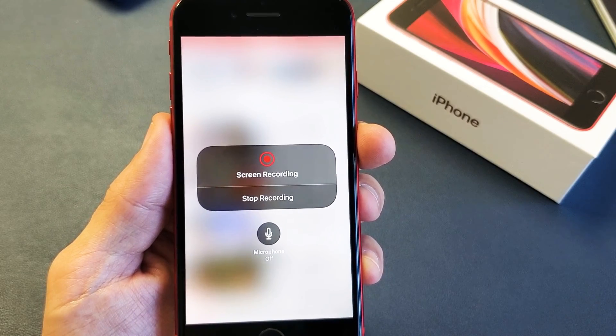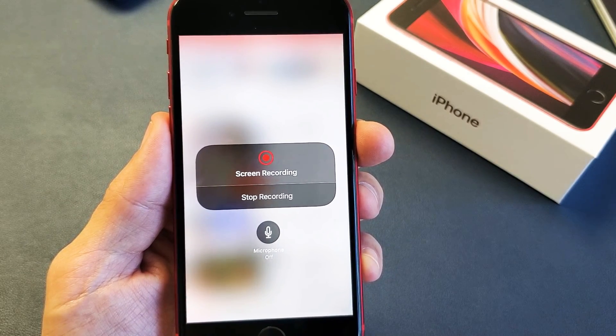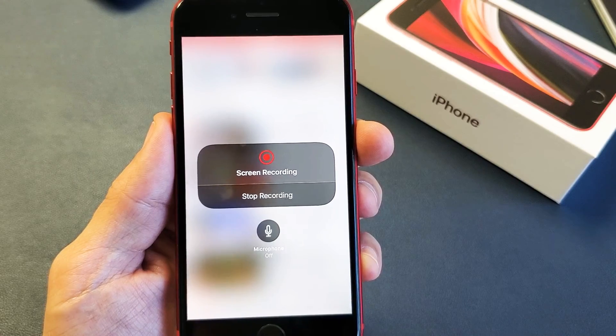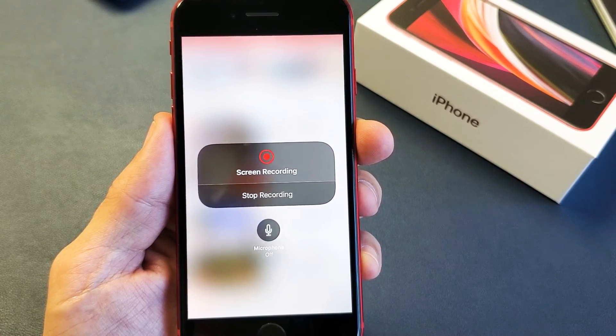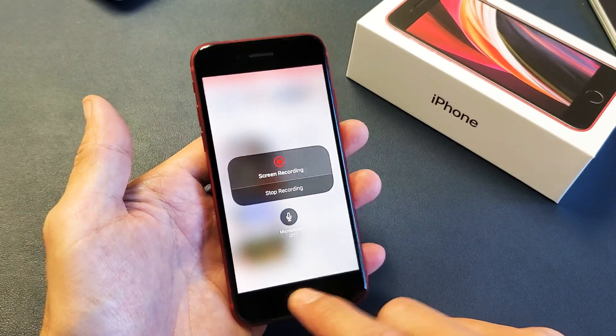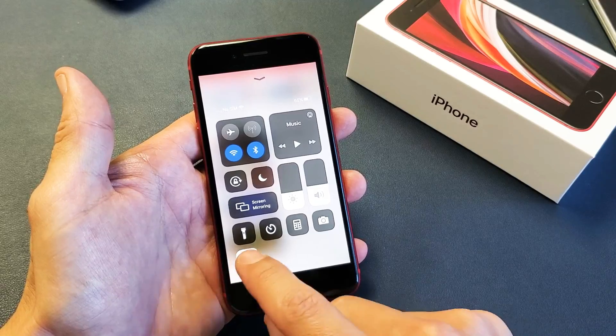Hey, what is going on guys? I have the new iPhone SE 2020 version. I'm going to show you how to record your screen basically using the screen recording feature. Very, very easy.